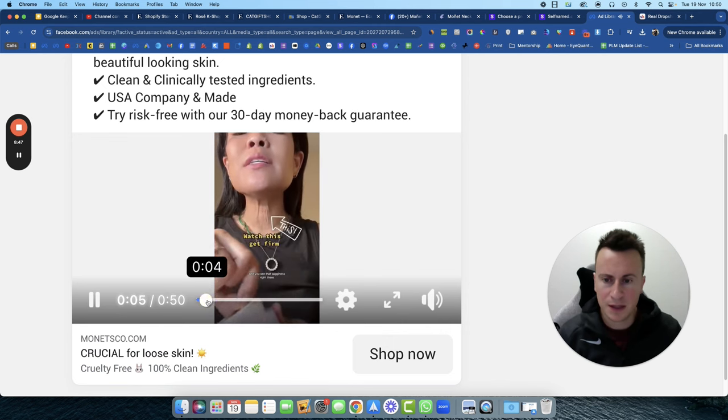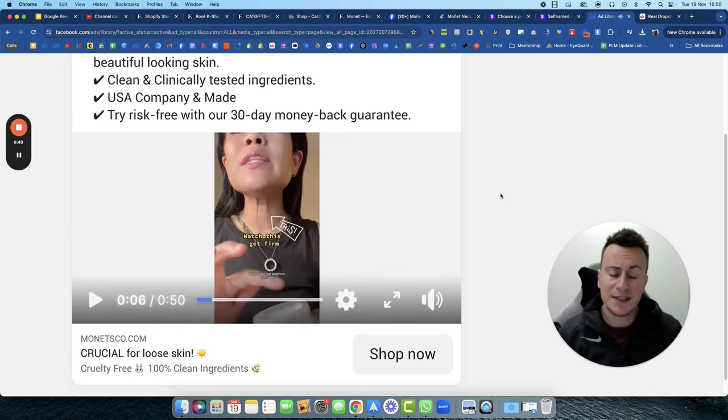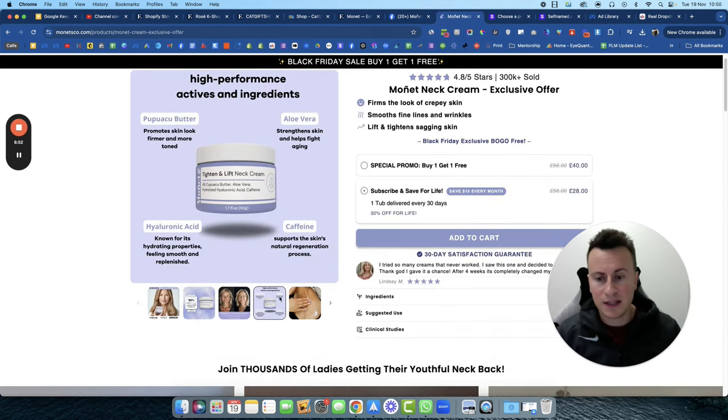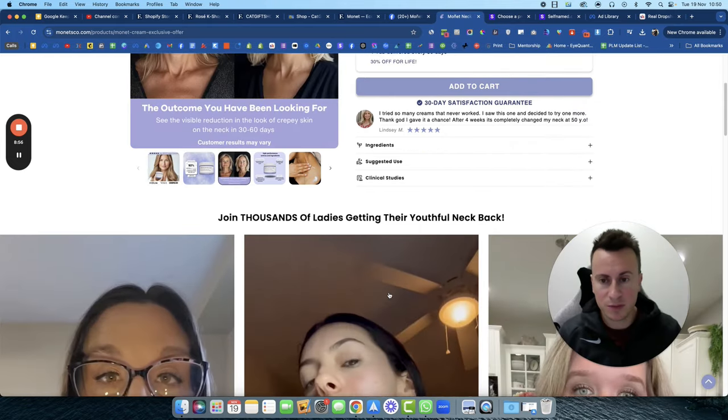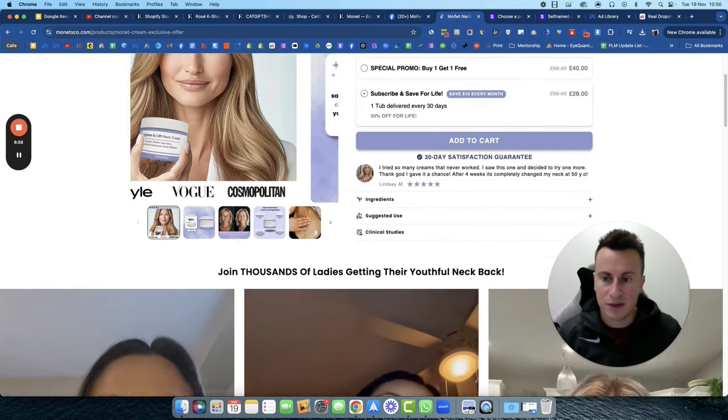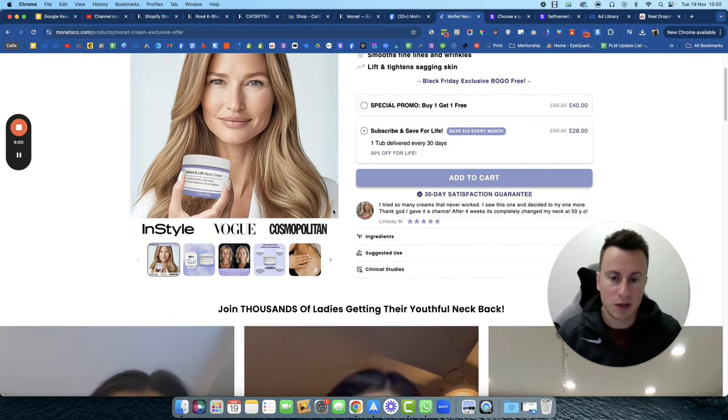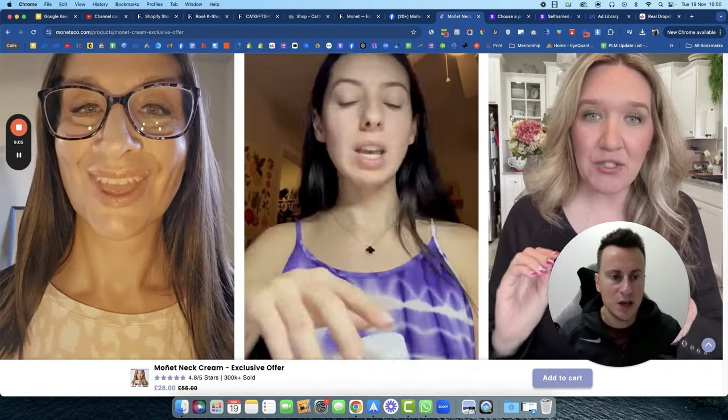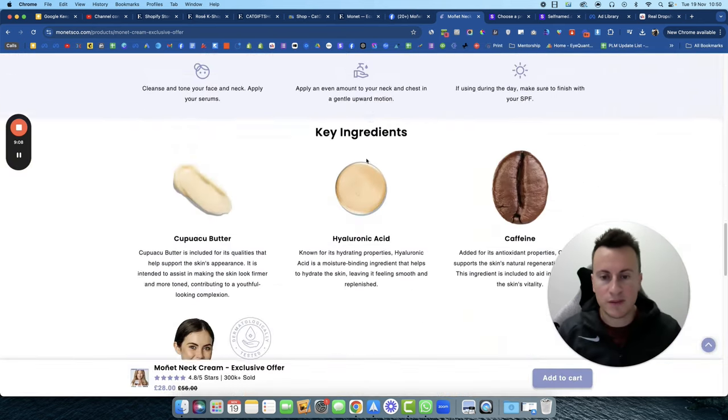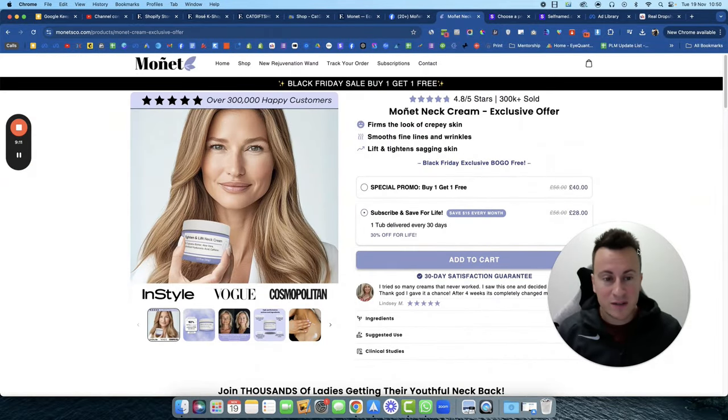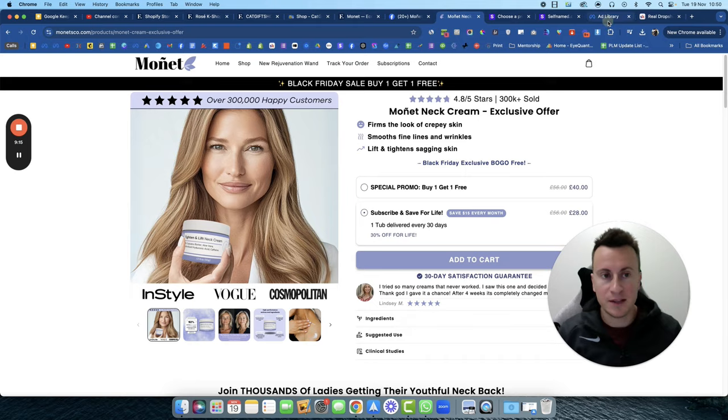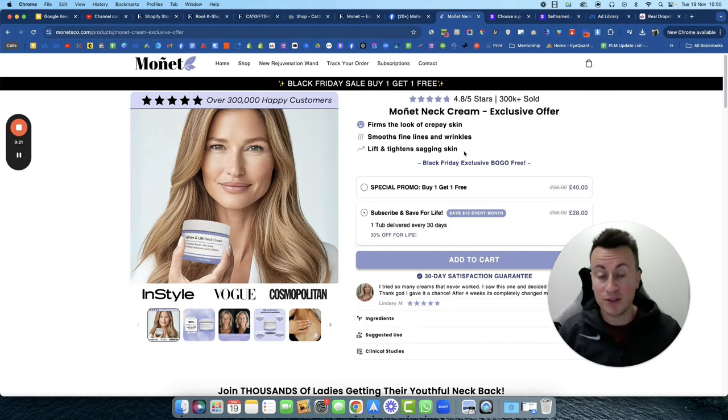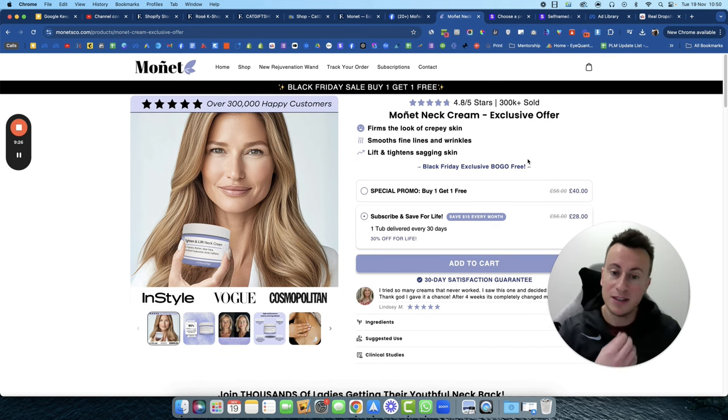But then when they come onto the website, they see all this social proof and the hundreds of thousands of customers and there were some big name brands as well name-dropped—InStyle and Cosmopolitan. That's another common strategy I see a lot of dropshipping stores now using, all these different people talking about it, all the different before and afters. And the product is only $40. Like it's worth a stab, isn't it, if the potential is what it shows in this video.